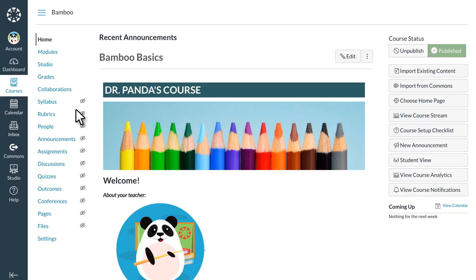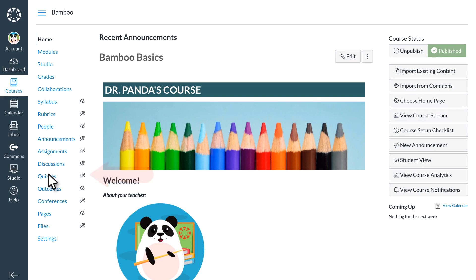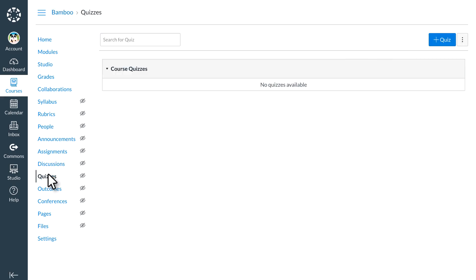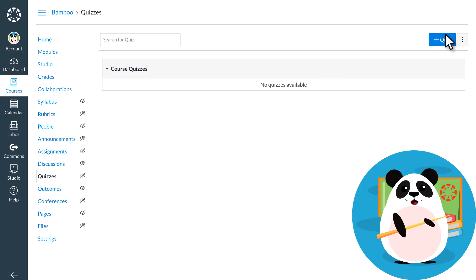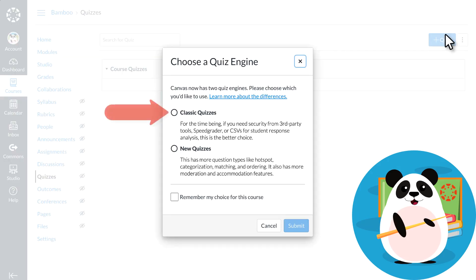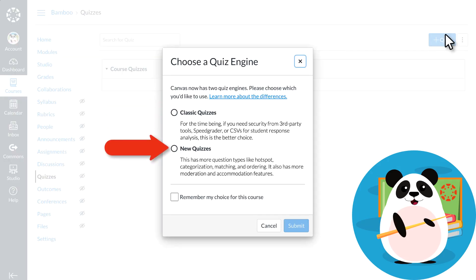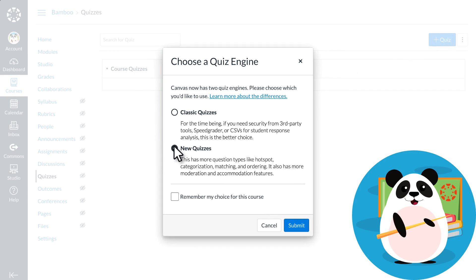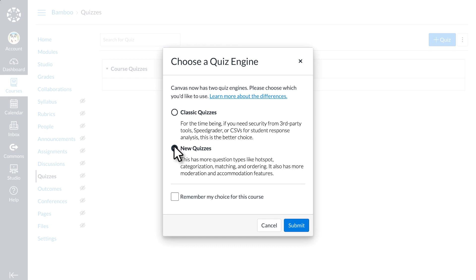To create a new quiz, Dr. Panda selects quizzes from the course navigation menu on the left side of their screen. Then they select Add Quiz. Dr. Panda has a choice between classic quizzes and new quizzes. They choose new quizzes in order to create hotspot questions, categorization questions, ordering questions, in addition to the standard question types available in classic quizzes.